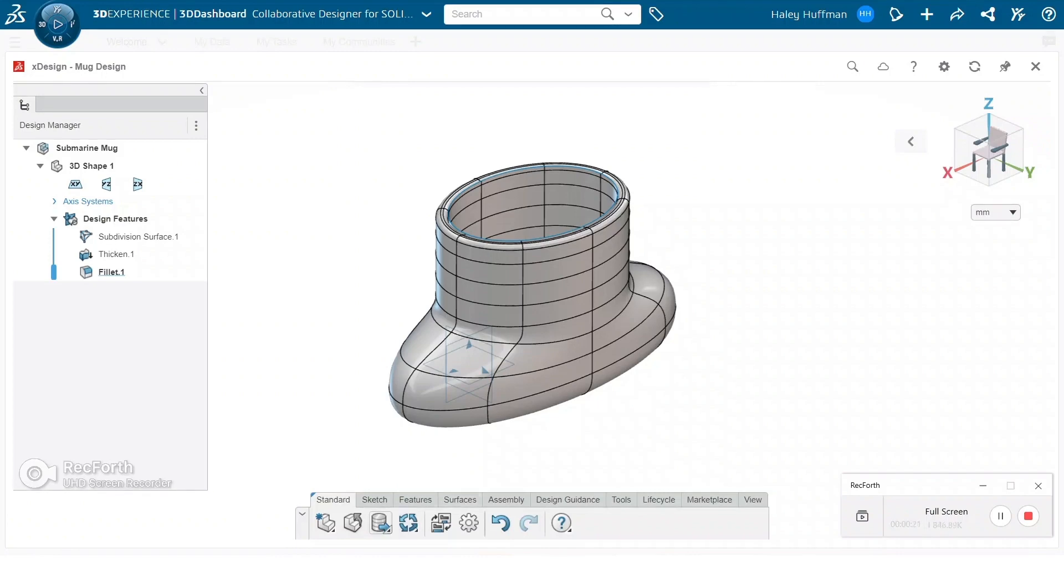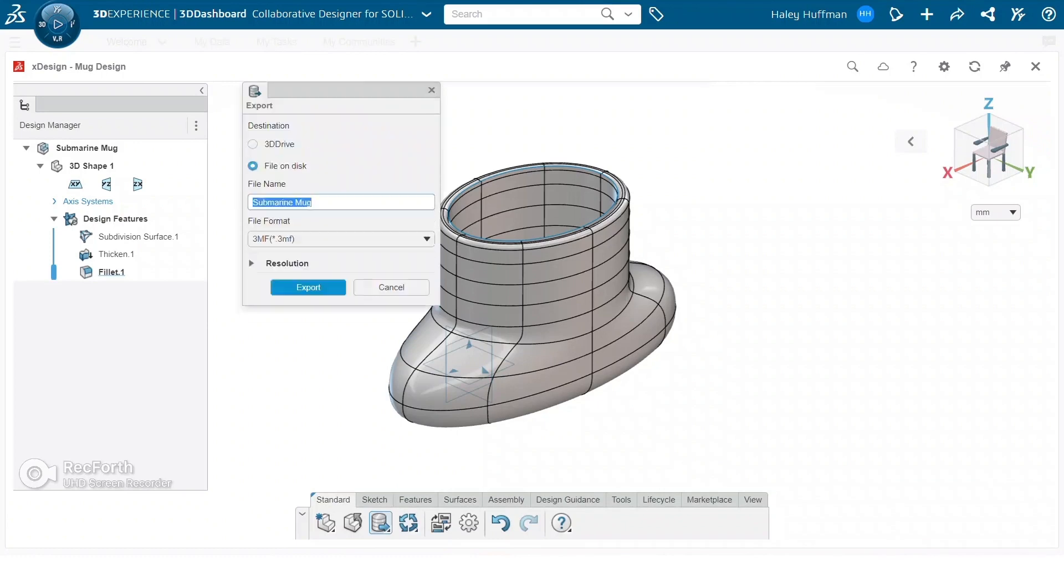Under the export tool we're given options for the destination, file format, and resolution. 3D Drive will export it onto the platform based on where you set the location, and file on disk will be in your downloads.